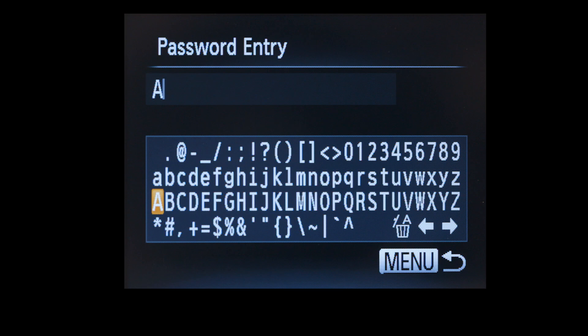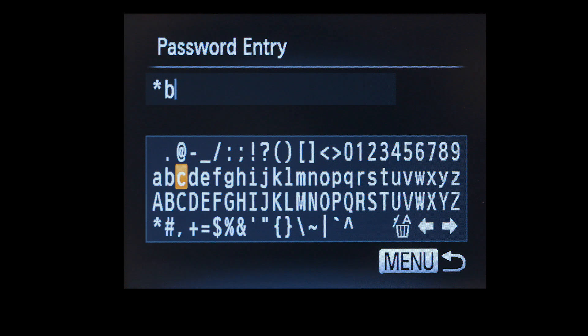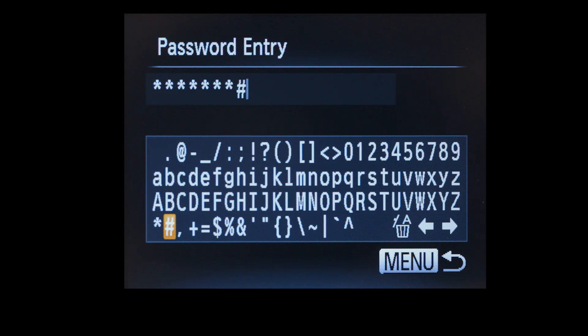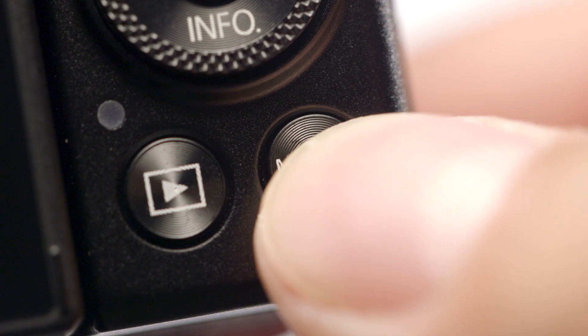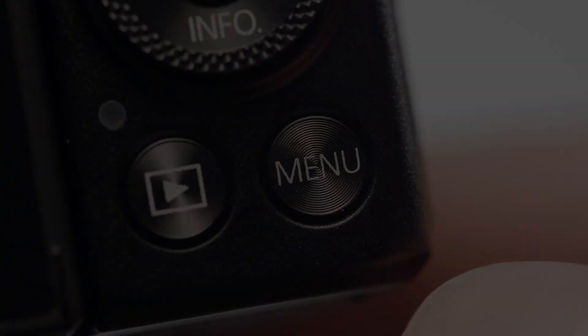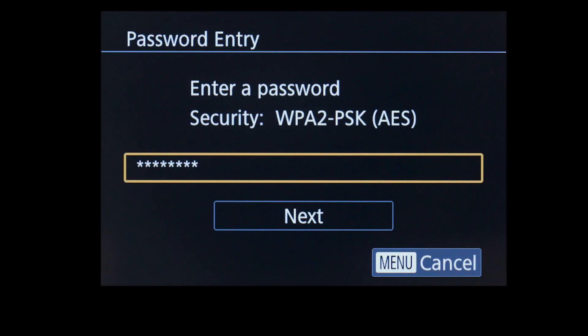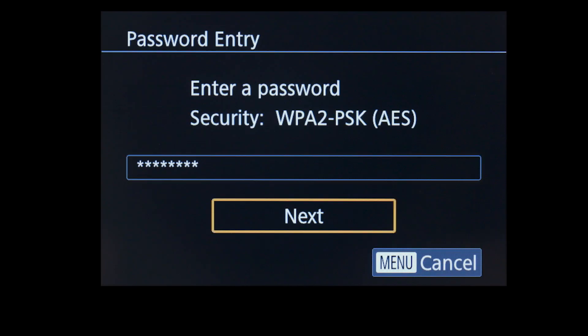If your password entry screen looks like this, enter your password by selecting the correct characters, then press the Menu button. Select Next to proceed to the next step.